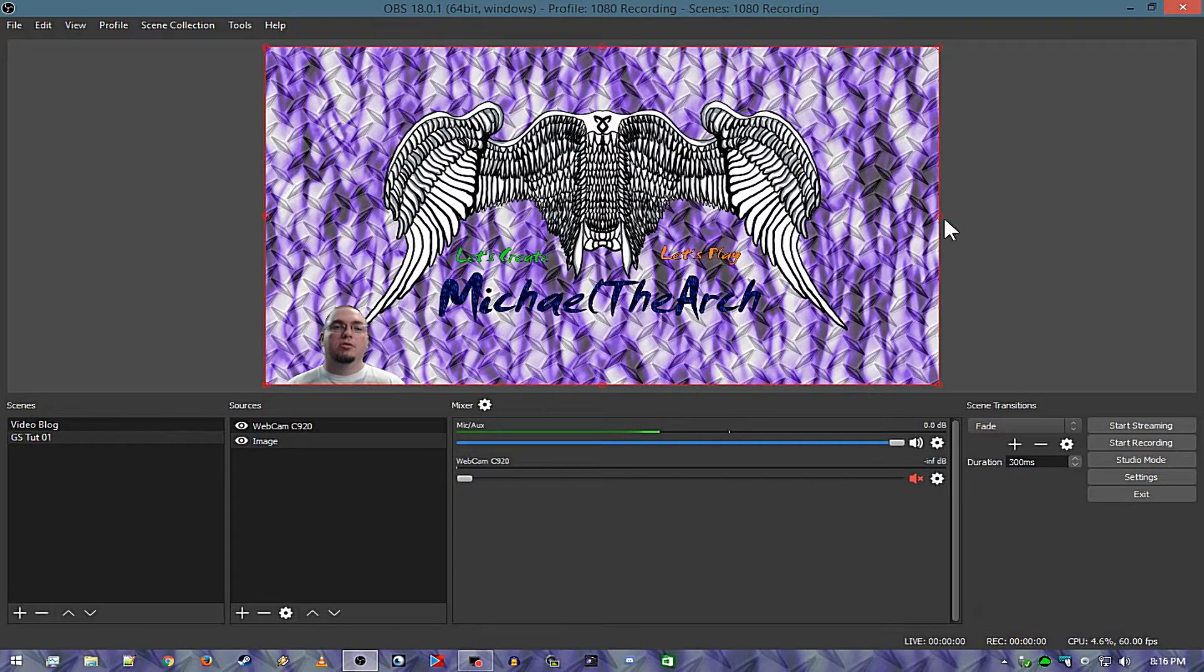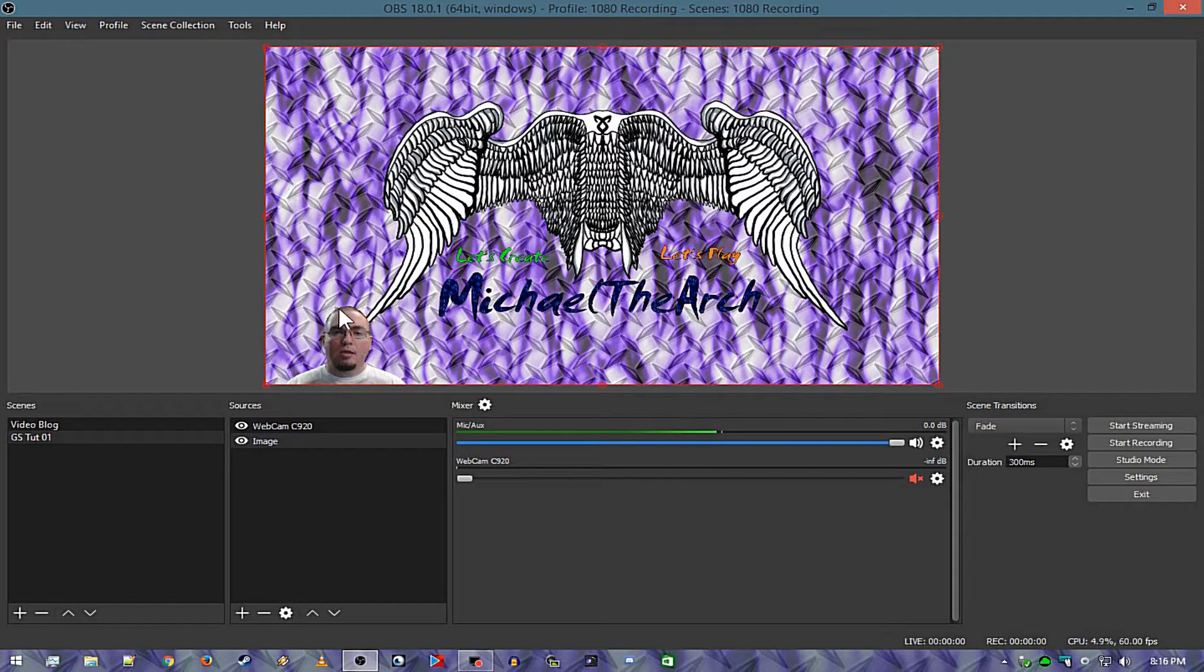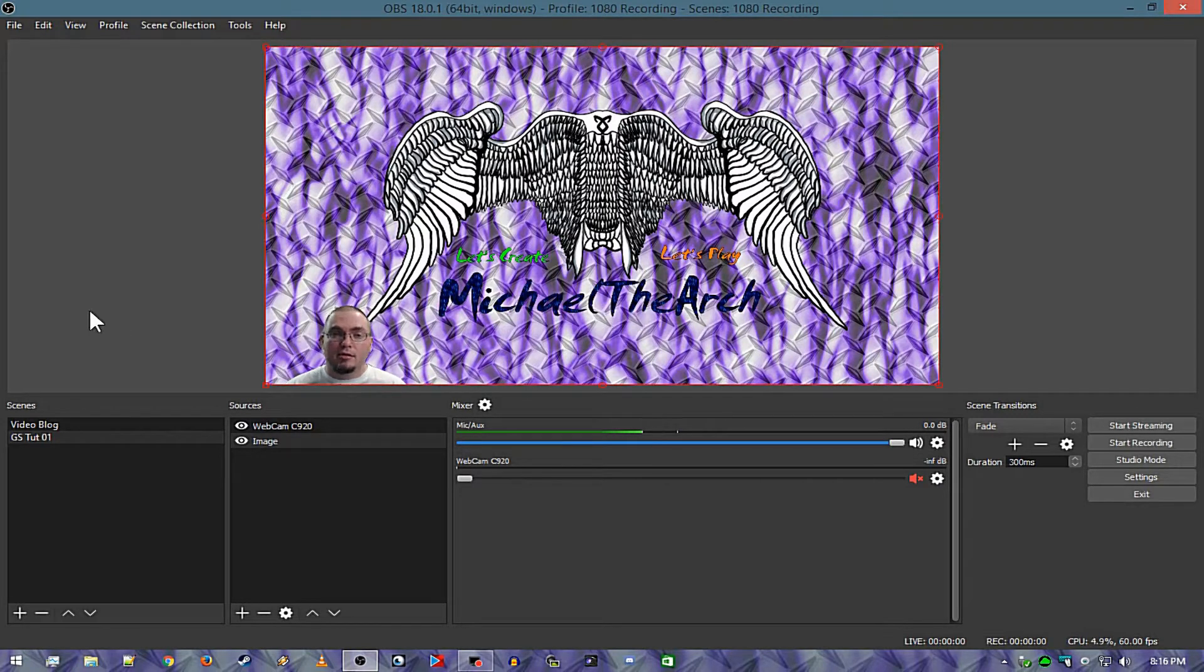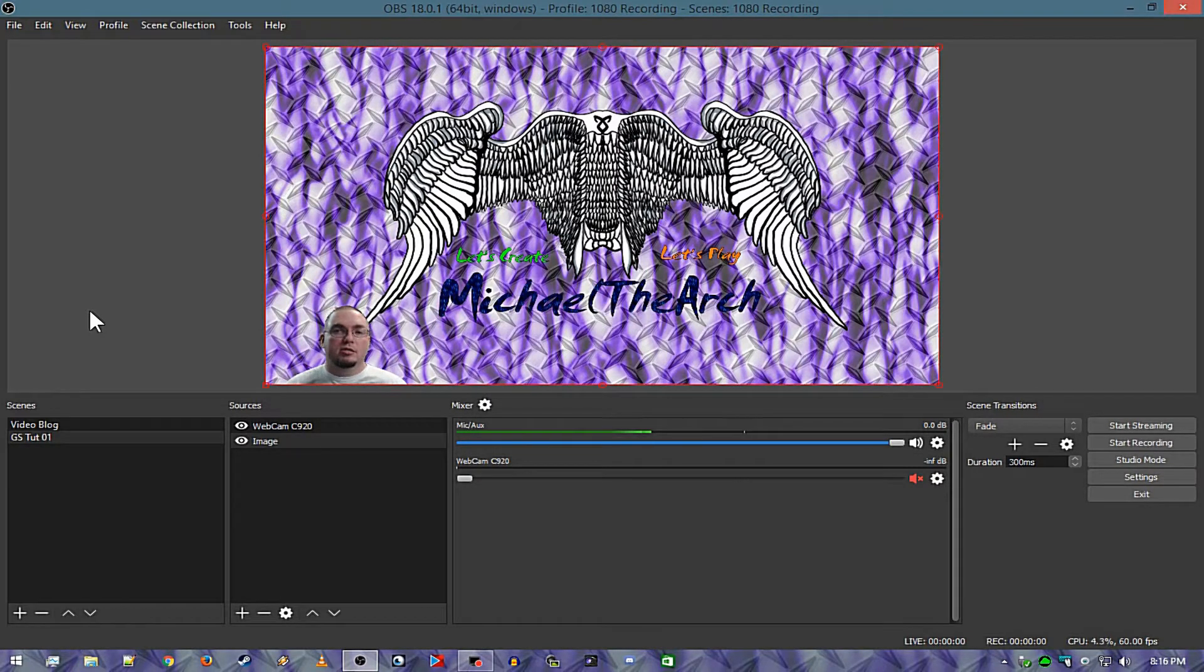And if you look down here at me you cannot tell hardly at all that there's any anti-aliasing at all going on. That is how you not only green screen but double green screen something.